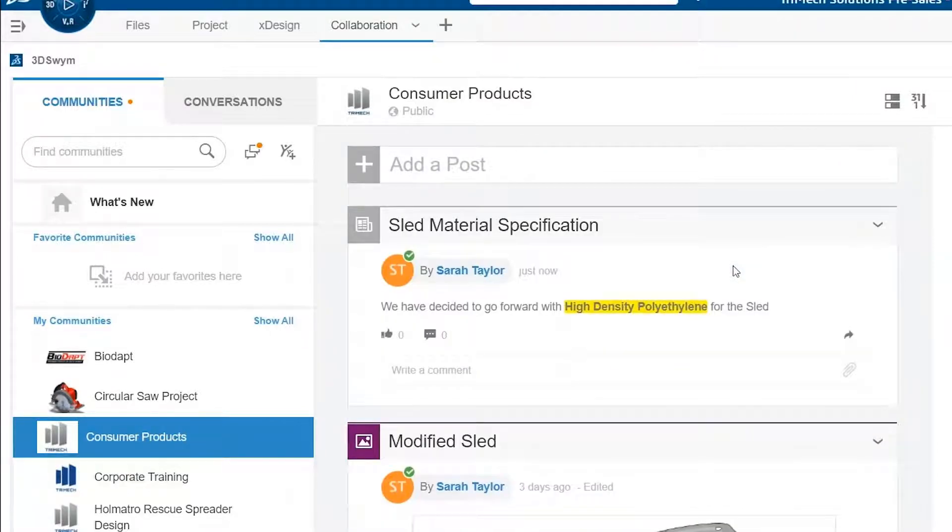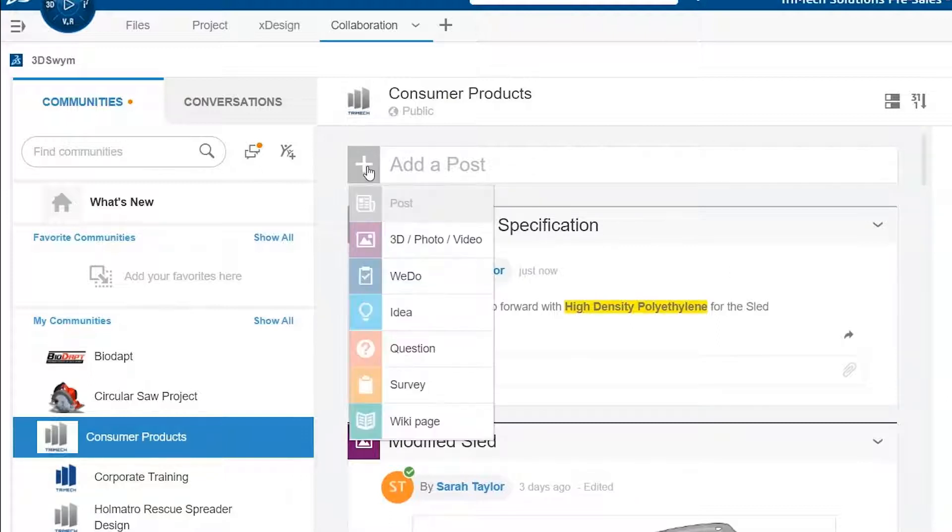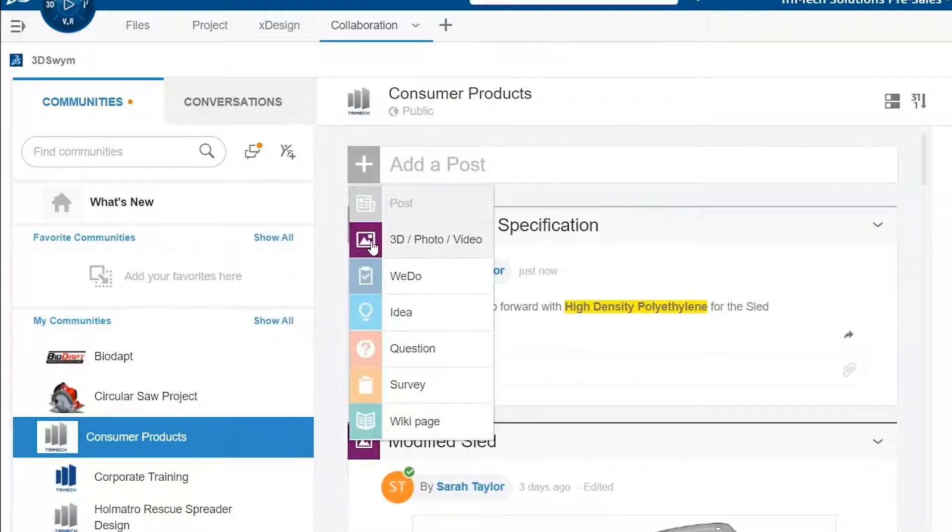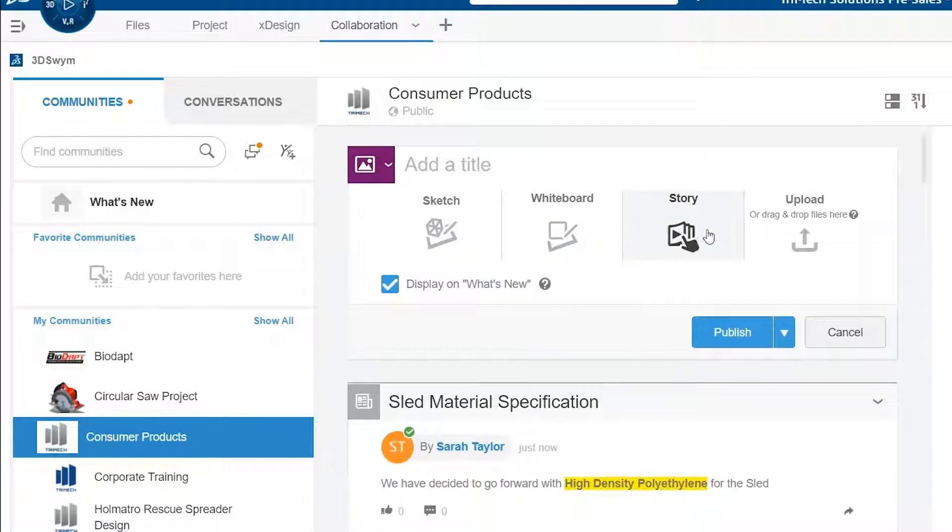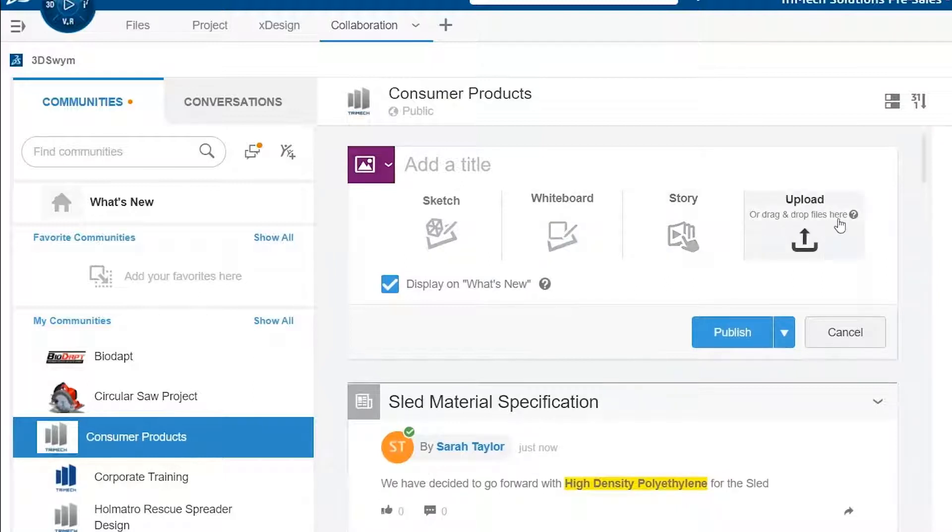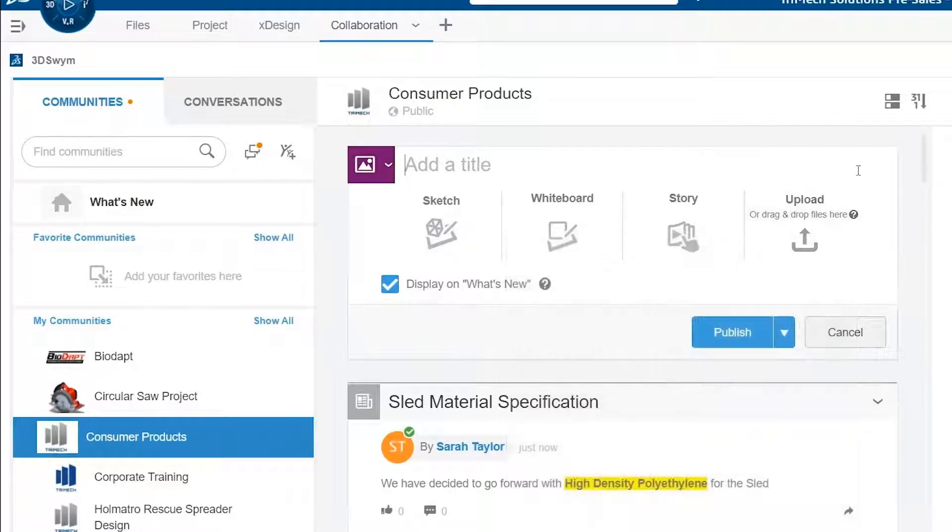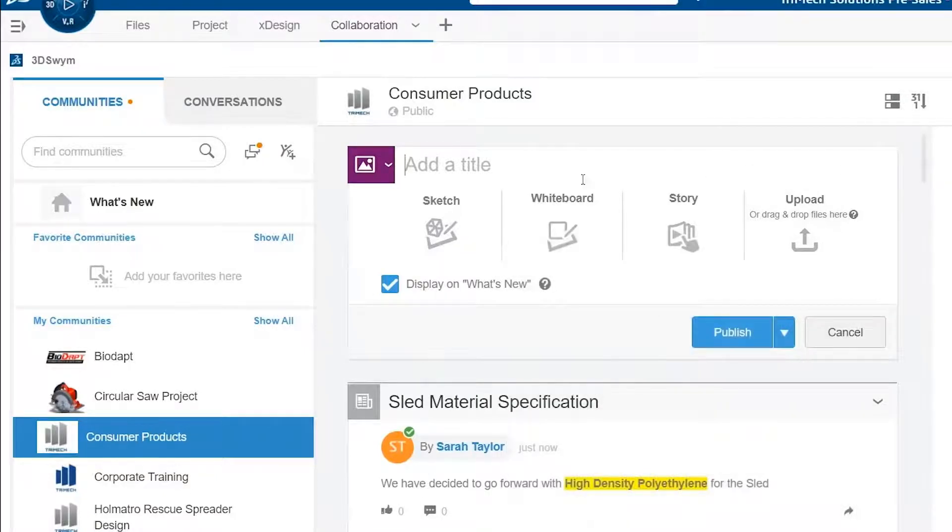For a more specialized post, you may want to add media such as a sketch, a whiteboard drawing, a story presentation, or upload files on the fly such as videos, CAD drawings, or CAD 3D models.